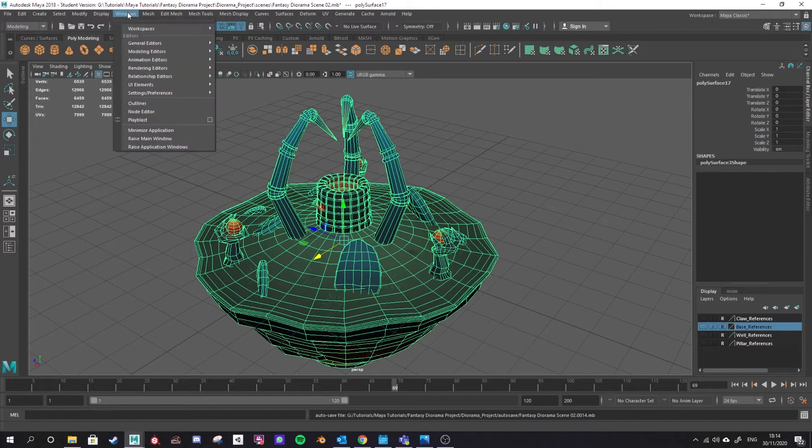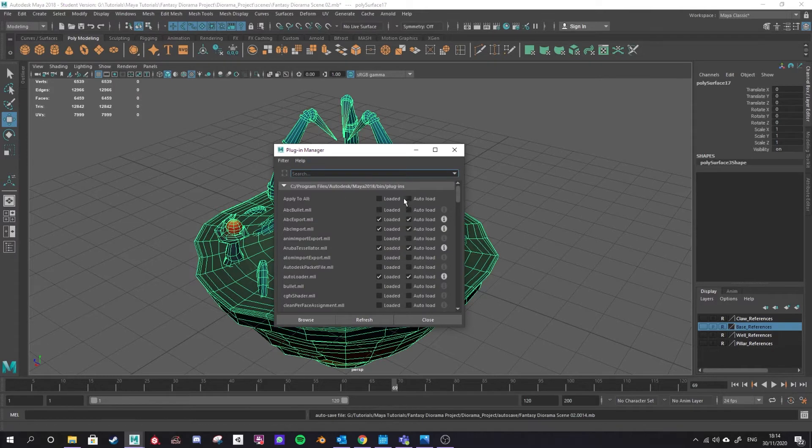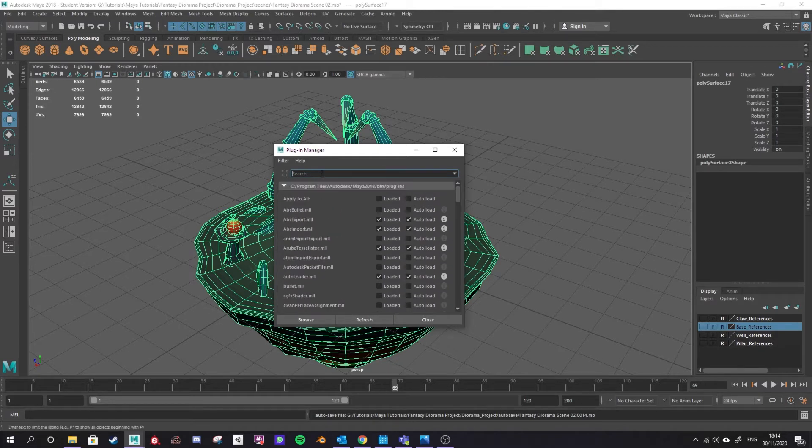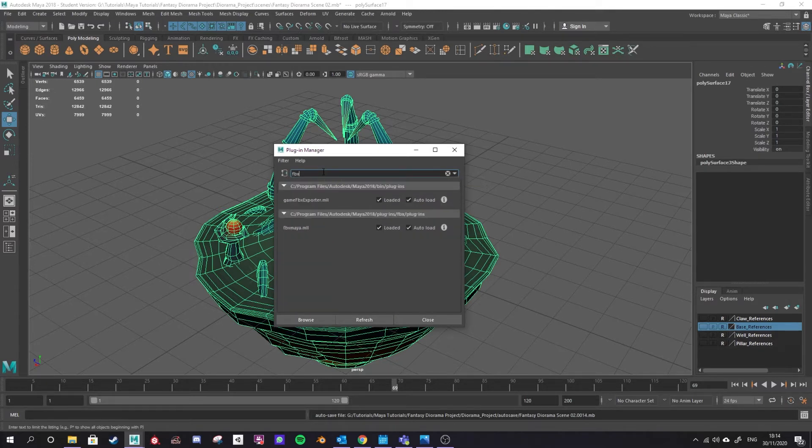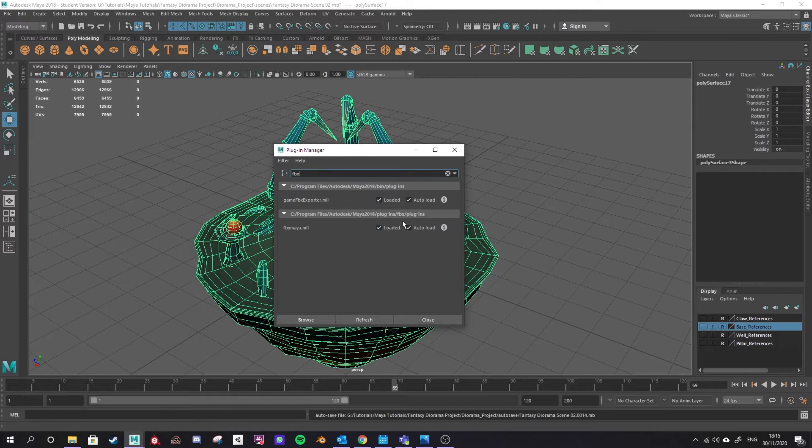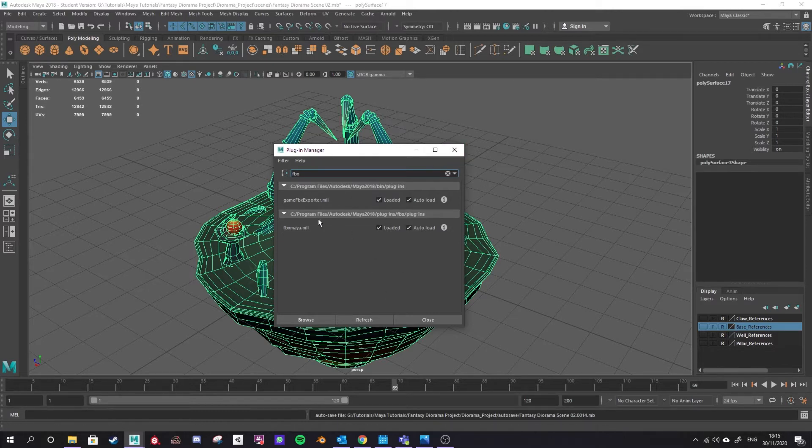Another way is by going to Windows and then Settings Preferences and going into the Plugin Manager. The Plugin Manager is all the plugins that help us to do extra stuff in Maya. I could search down here for the FBX exporters or I could just search in the top bar here FBX and then let it load that up. You'll see game FBX exporter.ml and FBX Maya.ml should both be loaded and auto loaded into your project. If it isn't, tick both those boxes and then hit refresh. And if it isn't working still I would exit Maya and open it back up again and hopefully those scripts will be running in the background so that you can now export as an FBX.